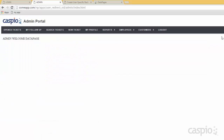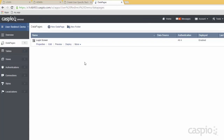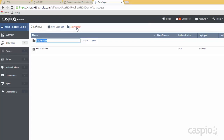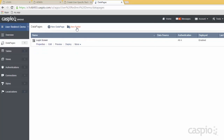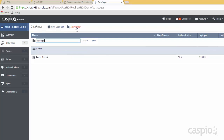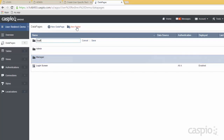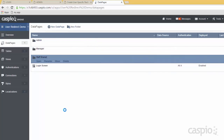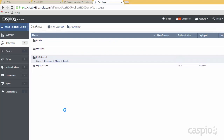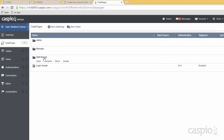Now just to show you one more thing before I wrap up — you want to create folders for each one of your user groups. So you might have a folder for an admin group, a folder for your manager group, and then a folder for staff, and also shared data pages. Because sometimes you'll have a data page that needs to be accessed by staff members, managers, and employees, and you don't want to duplicate your work by creating a data page in each folder. This is why we have a shared folder.